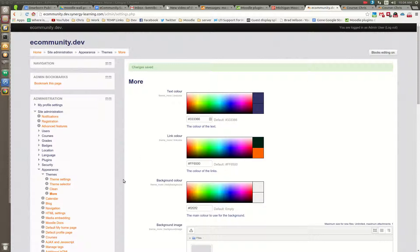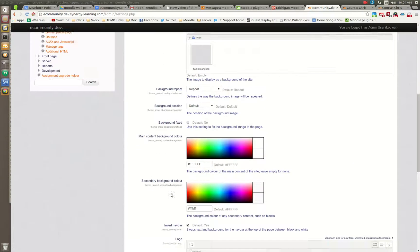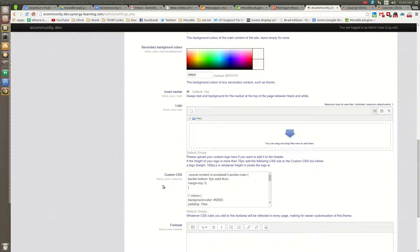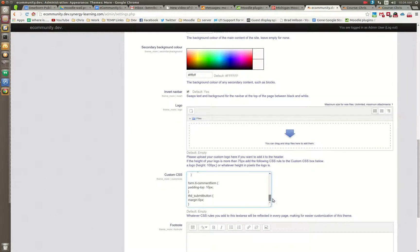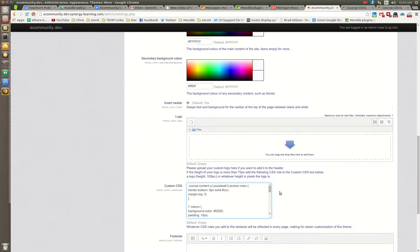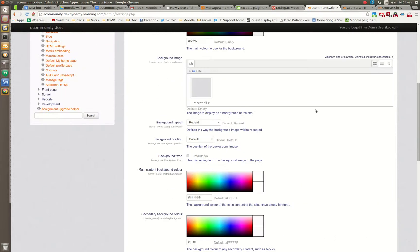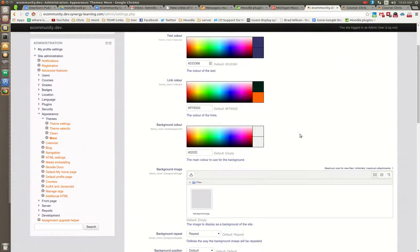We're basing everything off of the More theme, and you'll notice that these themes you can add in custom CSS. So I've gone through and added a bunch of custom CSS.